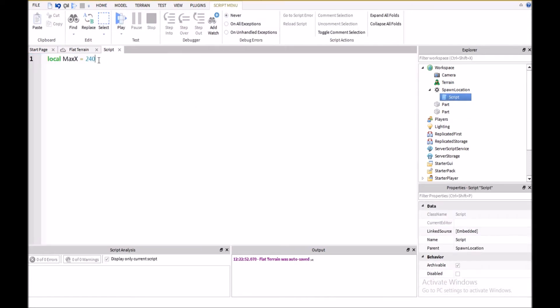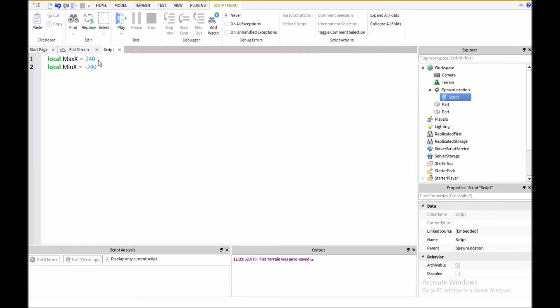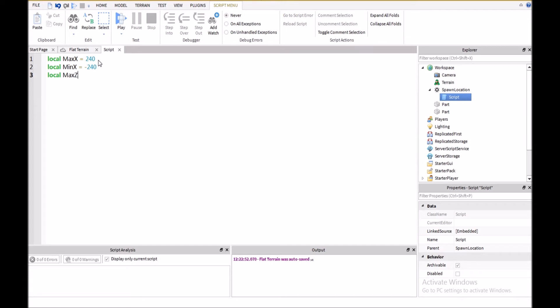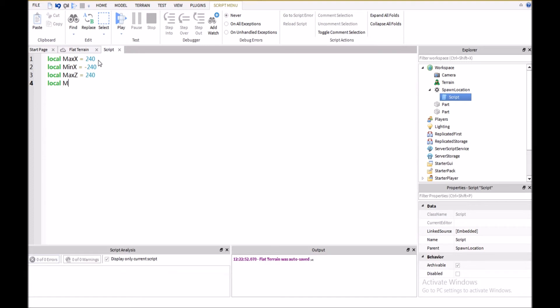So back here in our script, we're going to continue with this, and make a local minimum x equals negative 240. Then, local max z equals 240, and local min z equals negative 240.